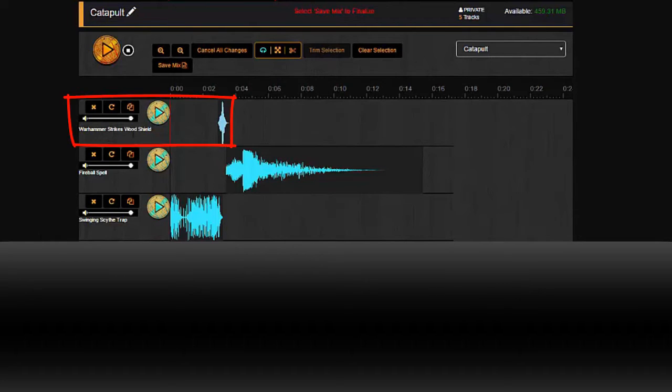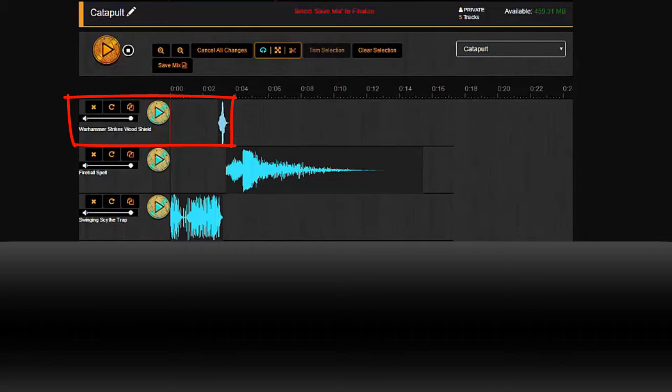Well, the Warhammer Strikes with Shield, a very short, very simple sound effect that I just use in its entirety.